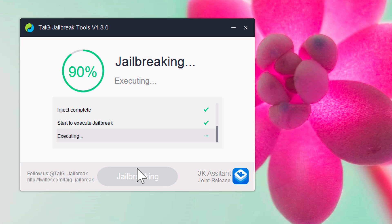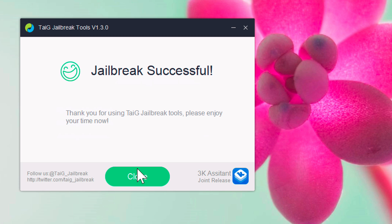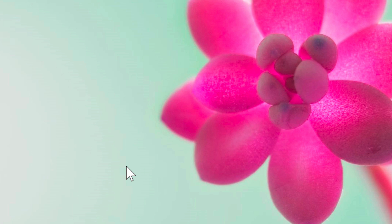But now we're about 90% through. And we're still waiting. Now it's restarting the device. Jailbreak is successful. So that's all there is to it, folks, for TaiG version 1.3.0 on our Windows desktop. Now we're just waiting on the iPhone to reboot completely.